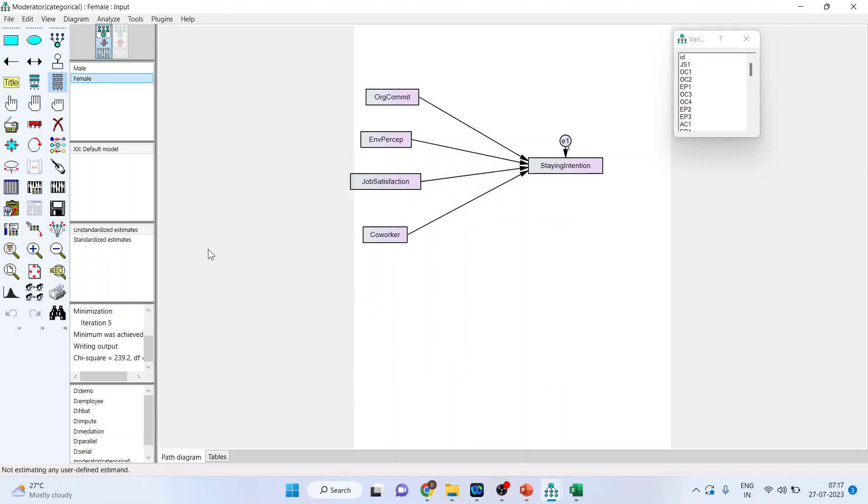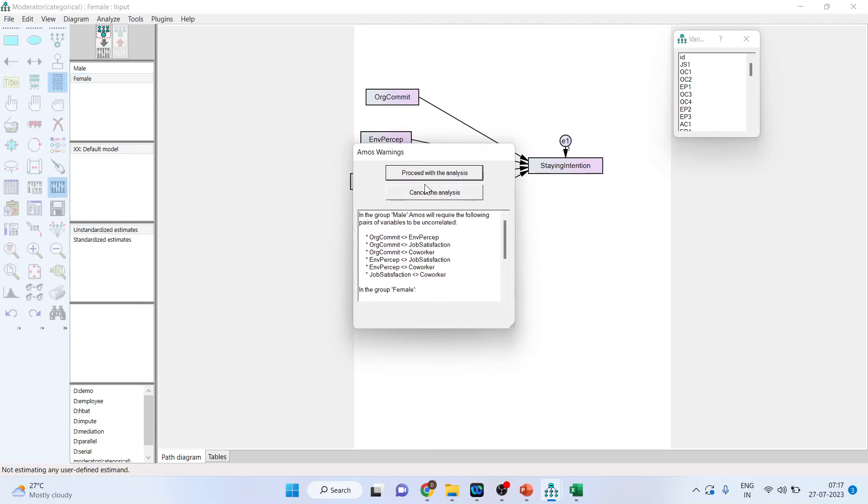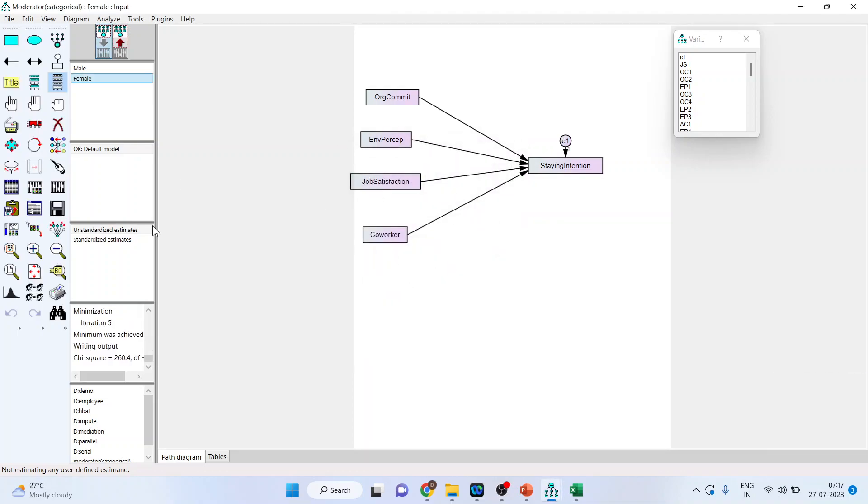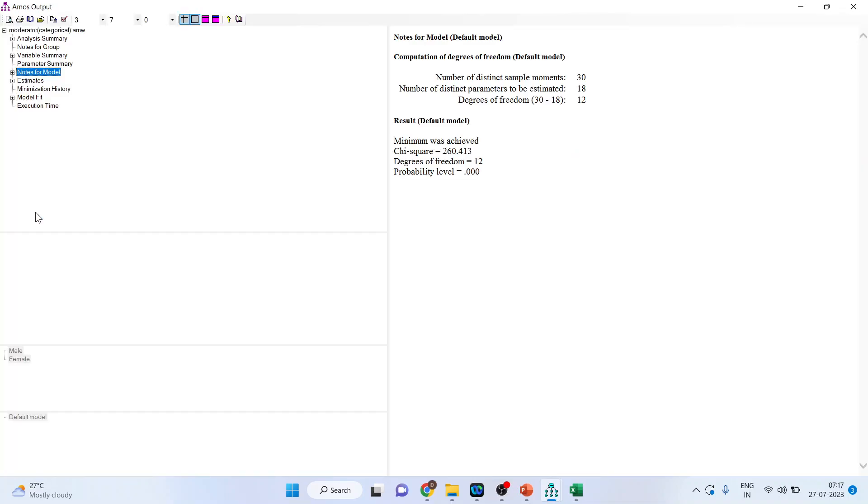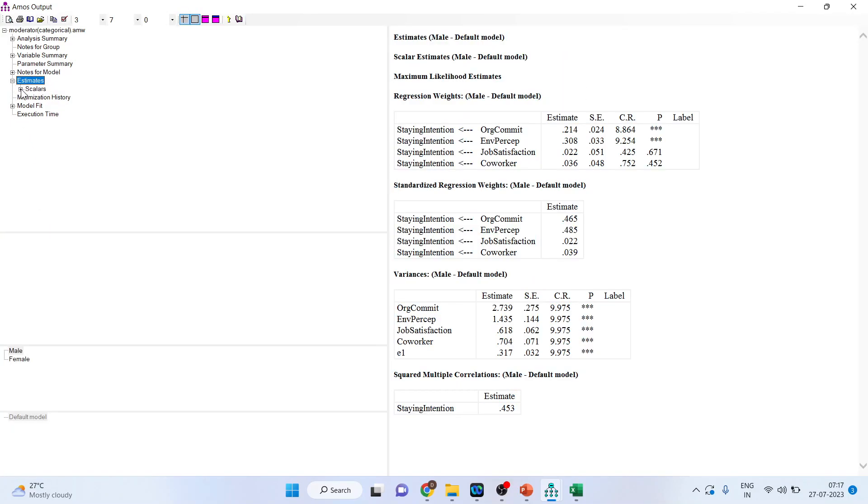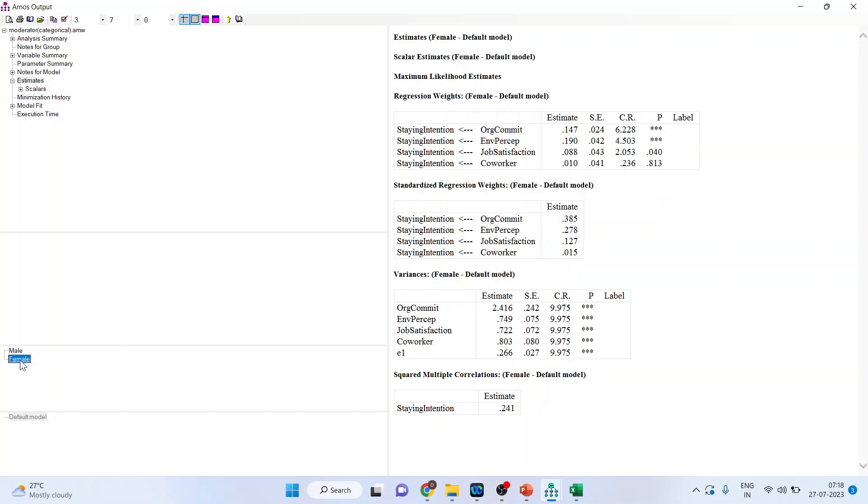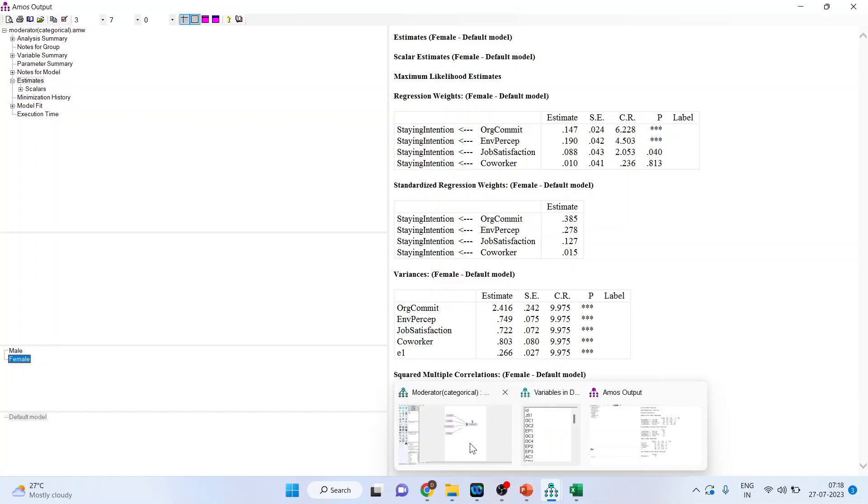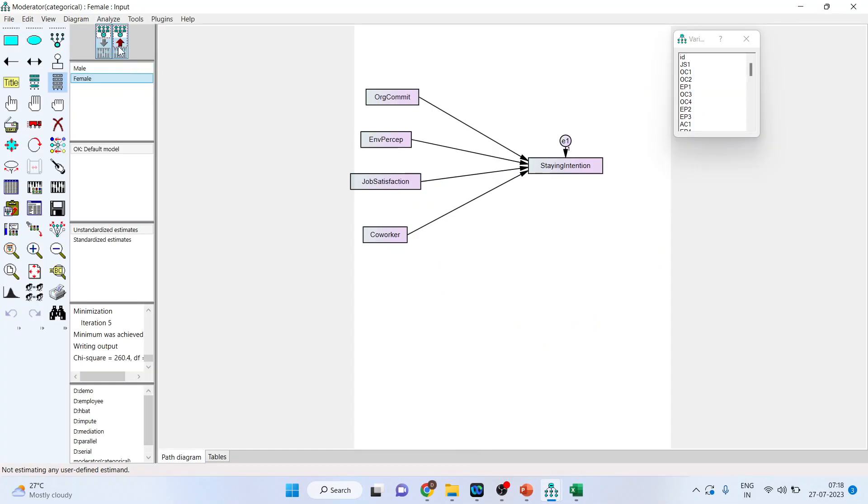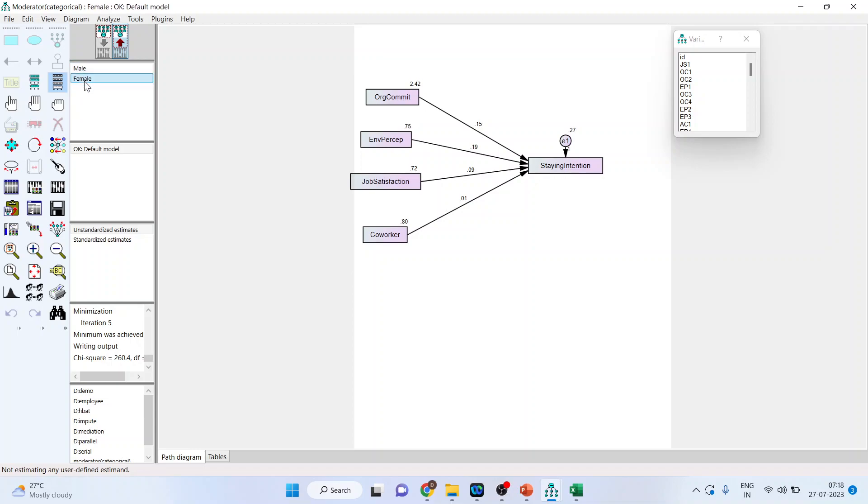Now when you will run the analysis. Again the same warning. No need to worry. Proceed with the analysis. Go in view text. And when you will click on estimates. You can see here that you got the additional option. You want to see this model for male. Just see the numbers here. Male or female. The numbers are changing. The same thing happens in the canvas also. I will press the up arrow. Now I am having the unstandardized estimates.